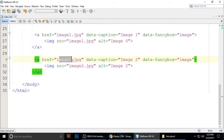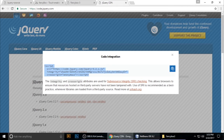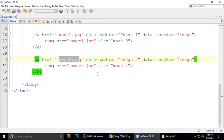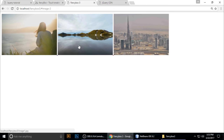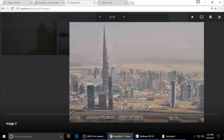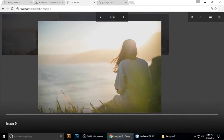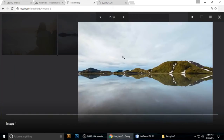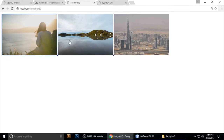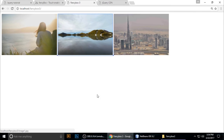Press Ctrl+S to save. All images are linked: image0.jpg, image1.jpg, image2.jpg. Refresh the browser — now when you click an image, it opens as an image gallery lightbox. It looks great!